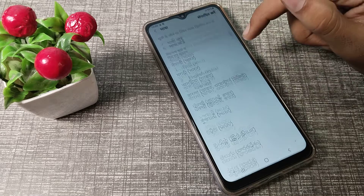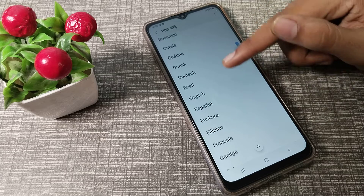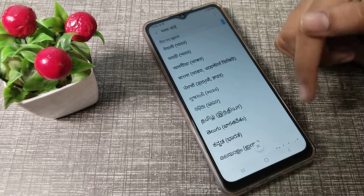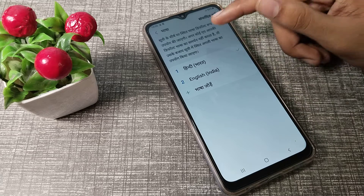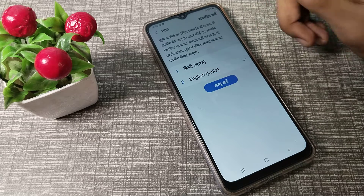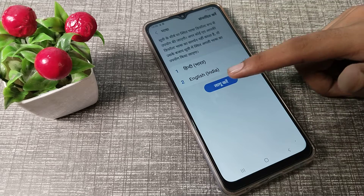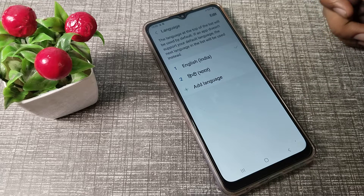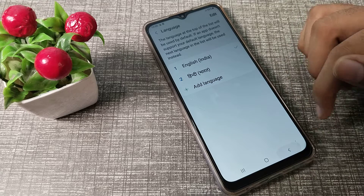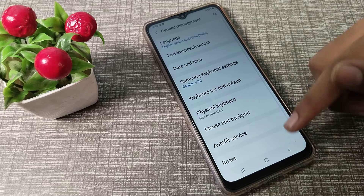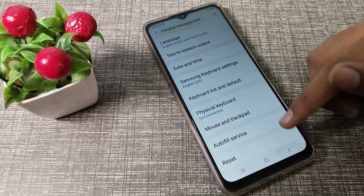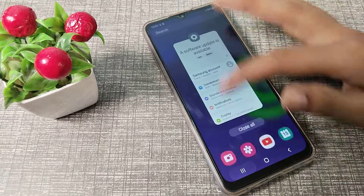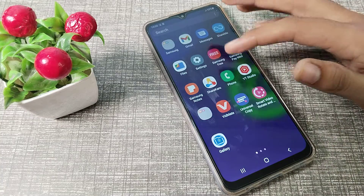Tap here and you can add English (India) on your Samsung phone. We already have it, so press here to apply it. Then as you can see, everything is fine and you can use your phone with English language.